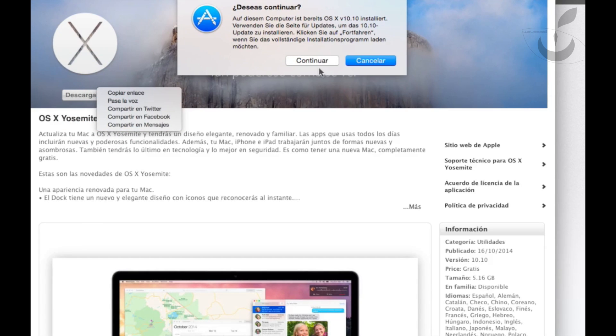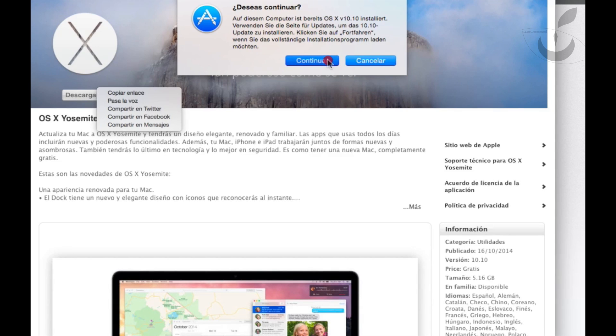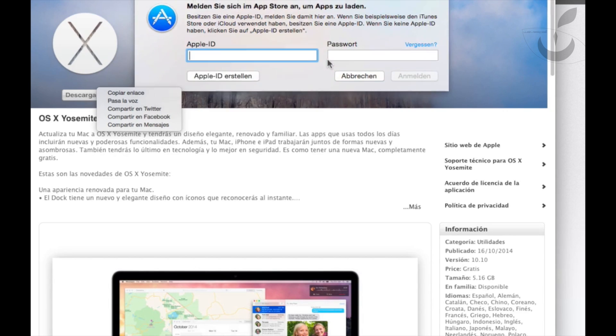Now we need to log in with our Apple ID. Just put your username and password and continue.